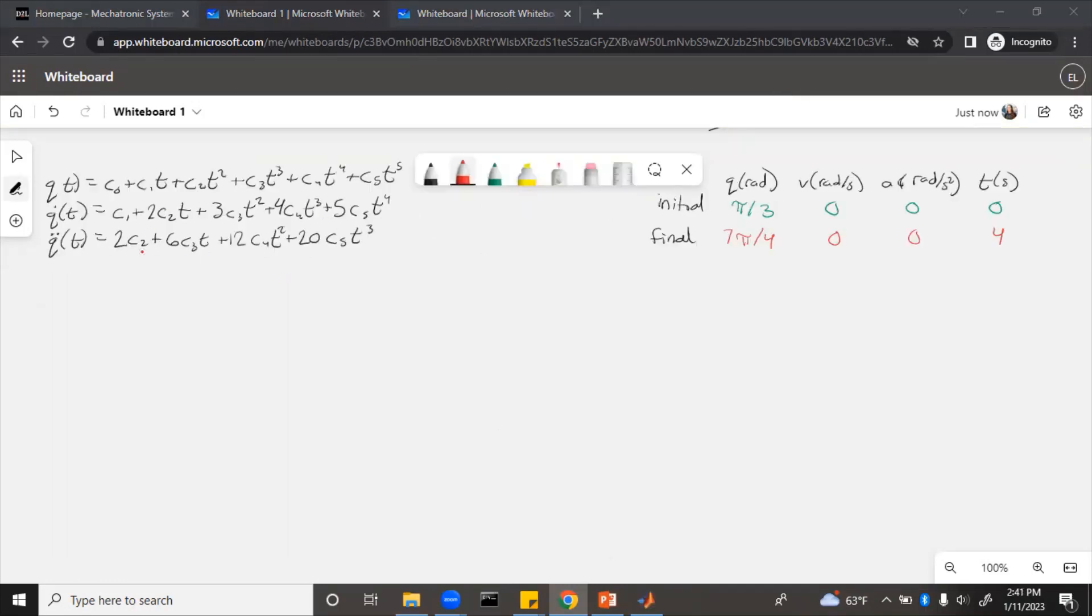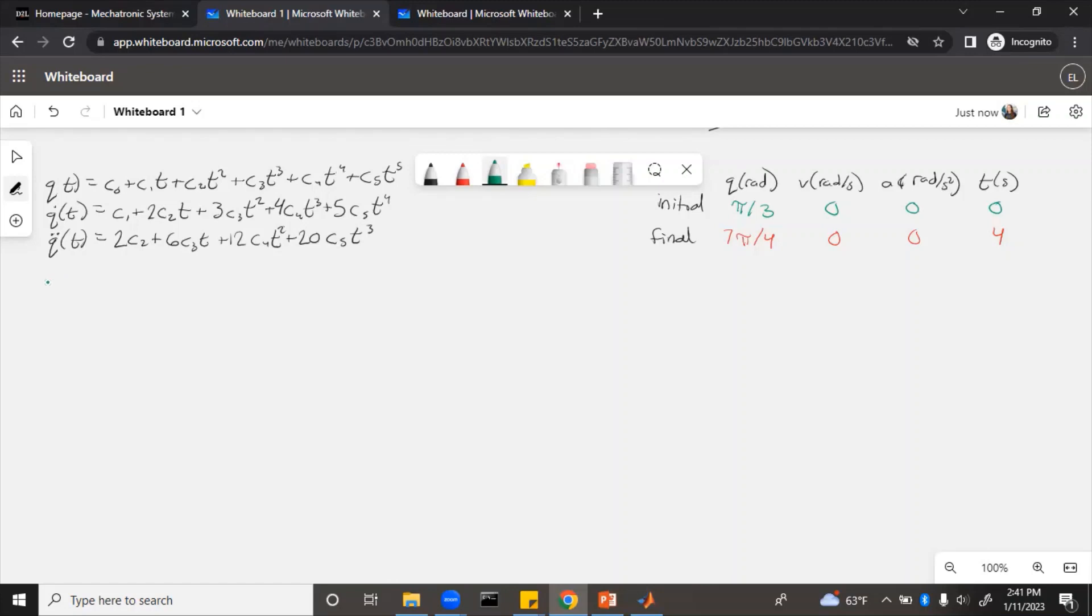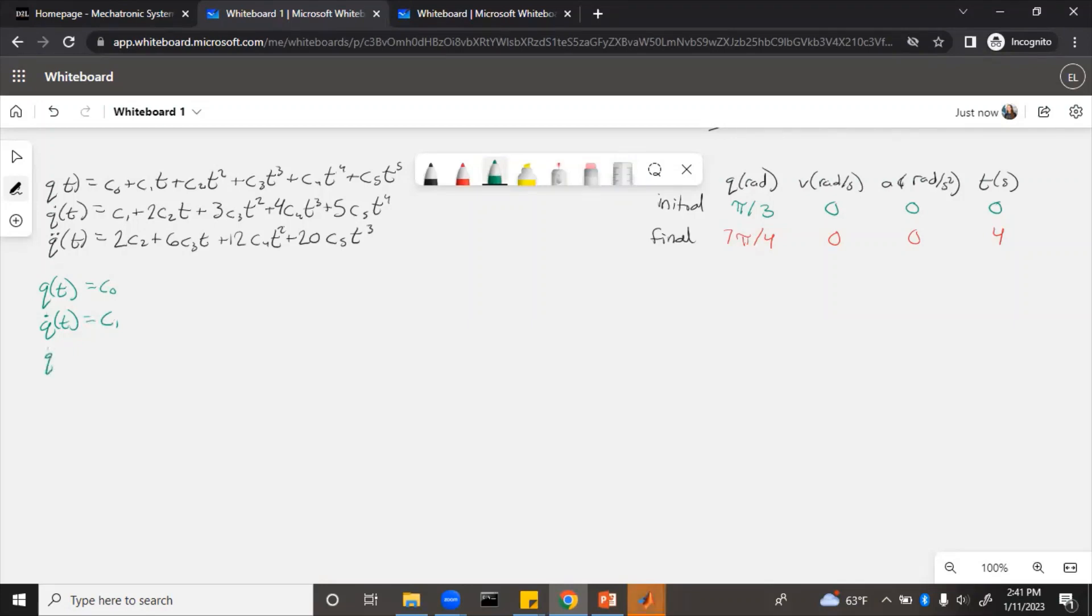In order to determine what numbers actually go in here, we need to plug in the initial and final values of t into these equations for q, q dot, and q double dot. If we do q(t) at the initial, we just need to plug in 0 for t. So if all the t's are 0, then basically this just equals c0. For q dot, similarly, this would just equal c1, and q double dot at 0 is going to equal 2*c2.